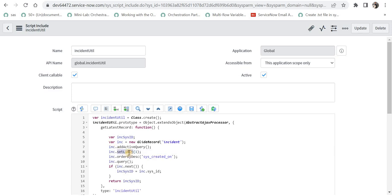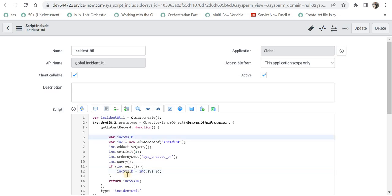Then I am querying this incident table and I am checking if incident.next, and that means it will move to the first record. Then I will store the sys_id of the incident which has been fetched by this GlideRecord into a variable which we had declared here, incident_sysid, and I am returning that sys_id.